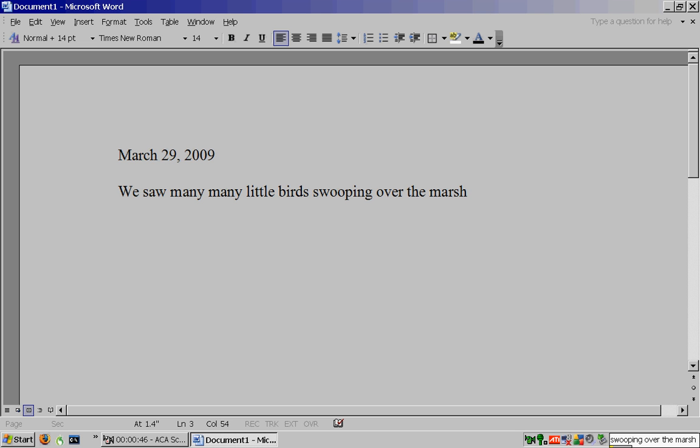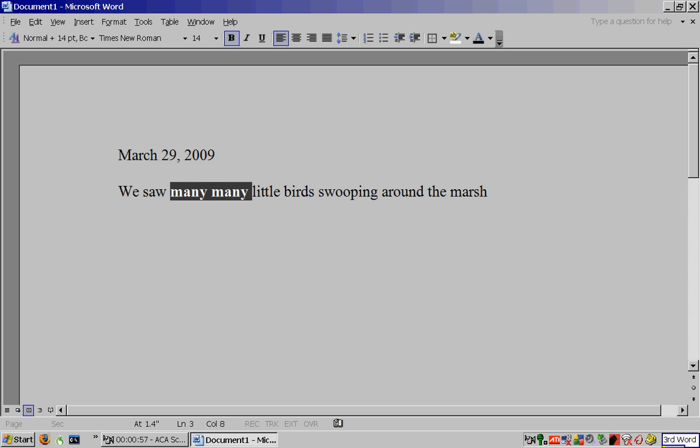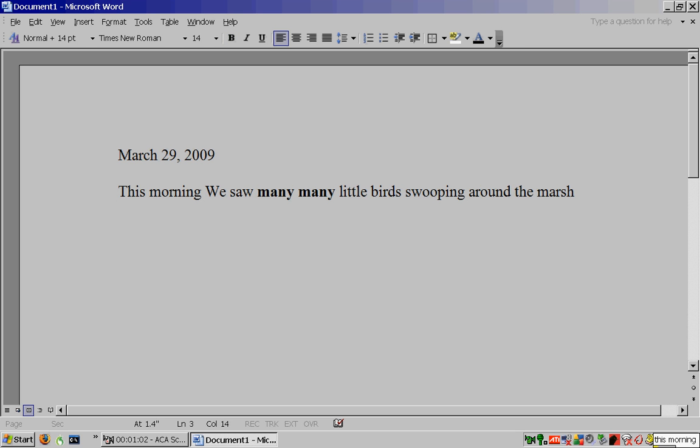Two before, one befores, delete. Around. Third word, two words, bold. Go home. This morning, delete W.